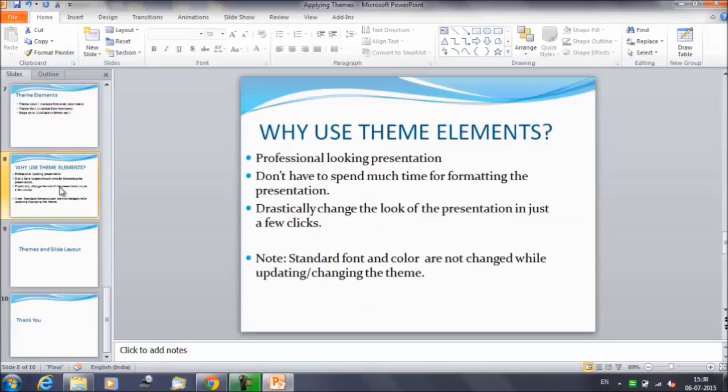But there's another great reason to use the theme elements: when you switch to a different theme, all these elements will update to reflect the new theme. You can drastically change the look of a presentation in just a few clicks. But remember, the color and font will only update if you're using the theme font and theme colors. If you choose a standard color or a font that is not a theme font, your text will not change when you change the theme.